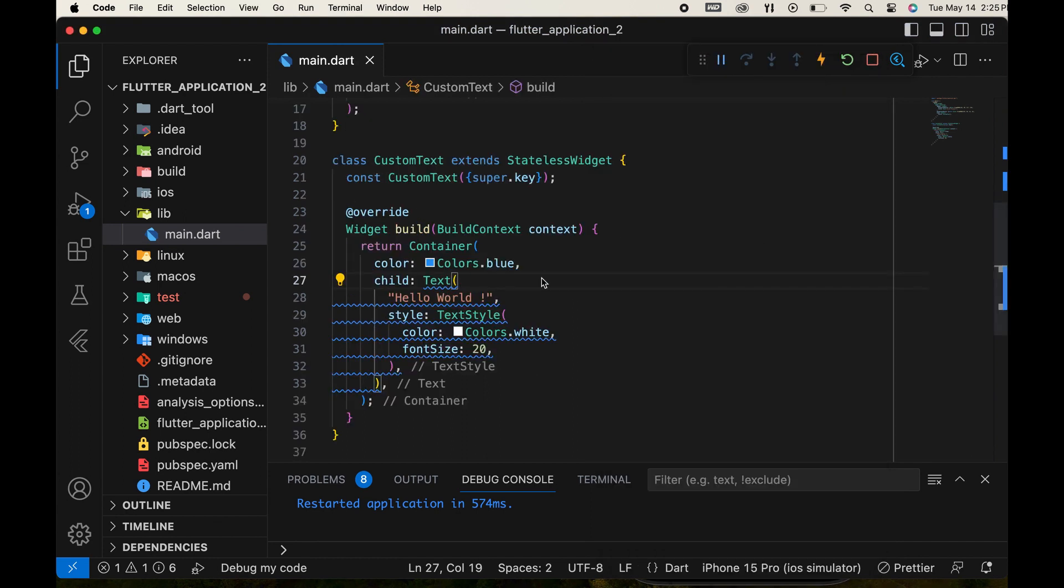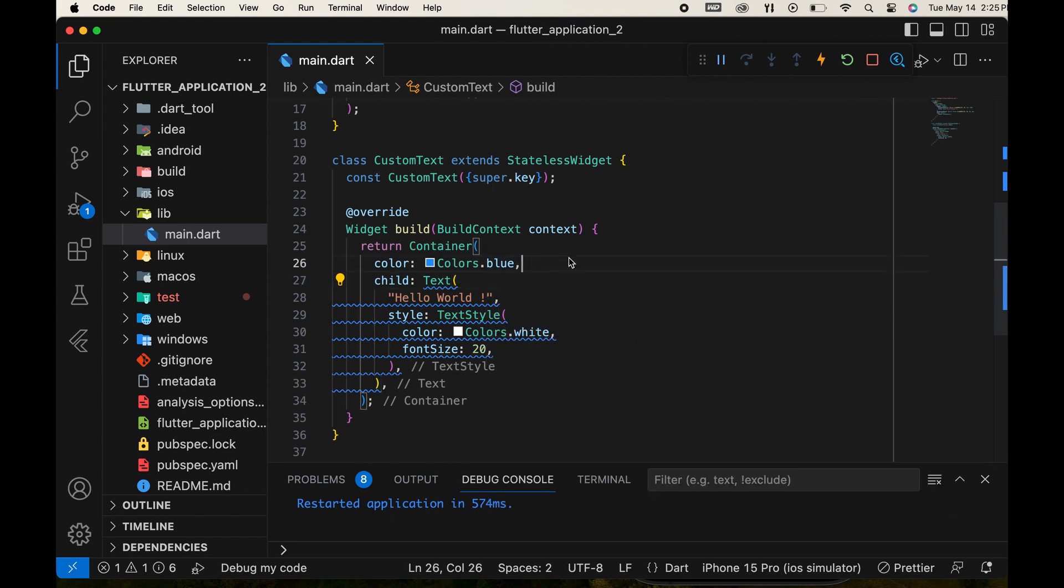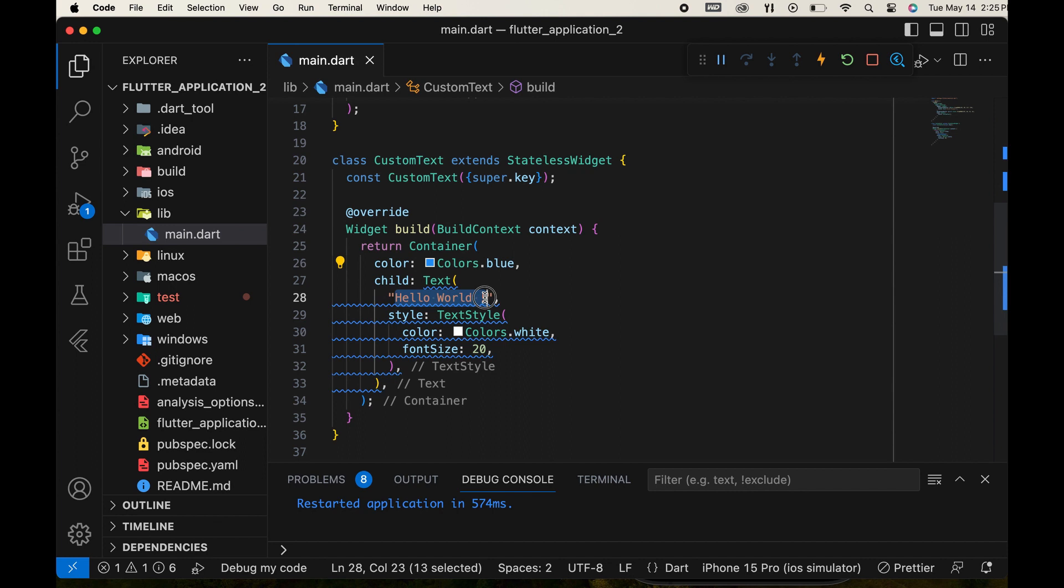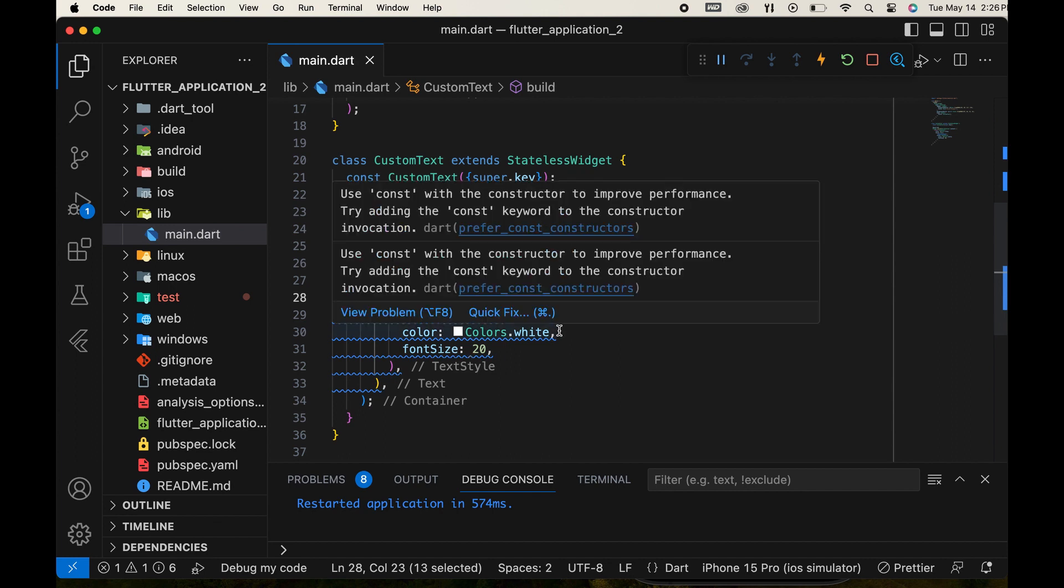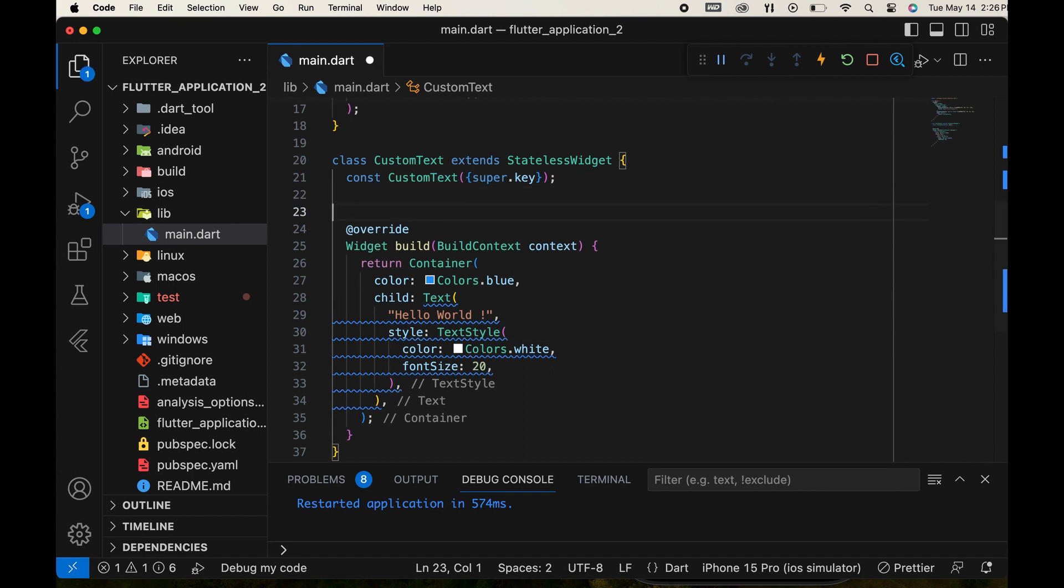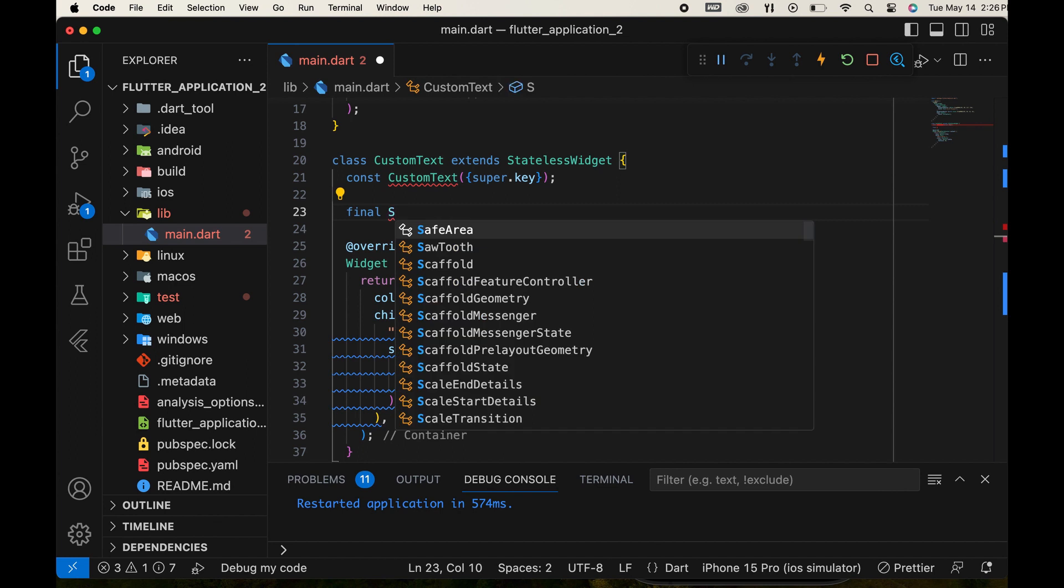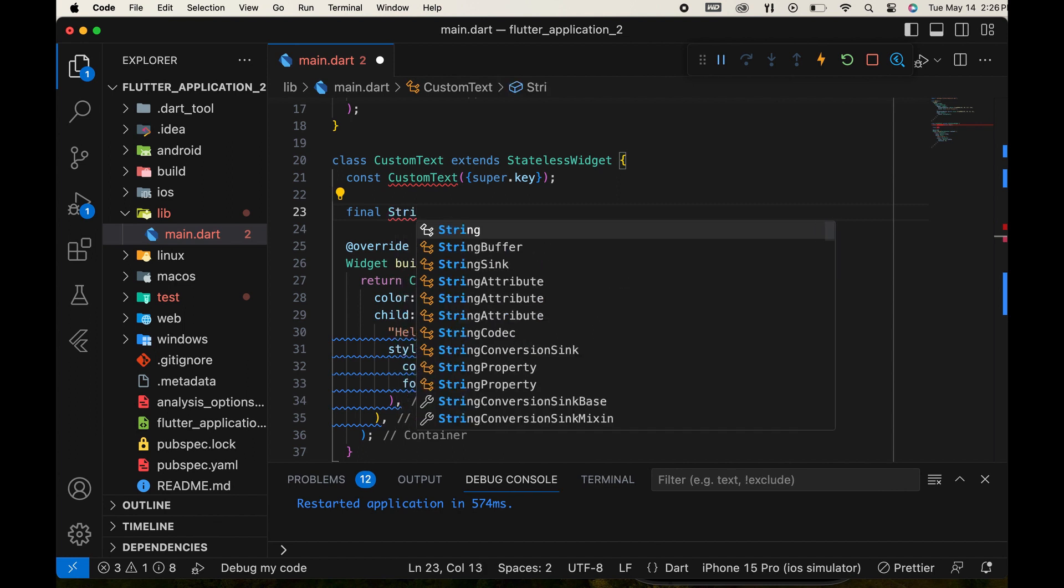To achieve this, we'll declare three variables. Let's start by declaring a string variable for the text value.